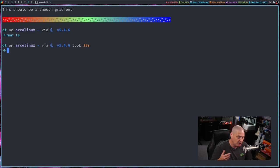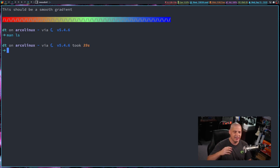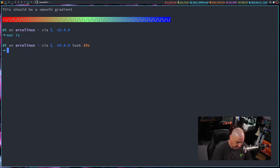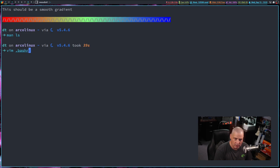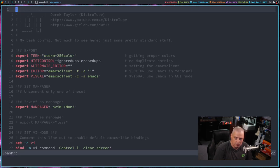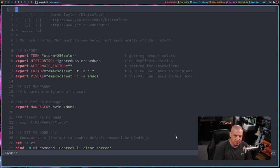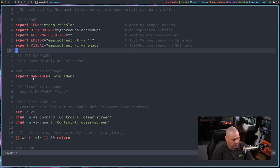People often ask me about my man pages. How do I get that fancy colorful man page? Again, it's because I'm using NeoVim. Let me show you, if I do a vim dot bashrc, somewhere in here I have export man pager.